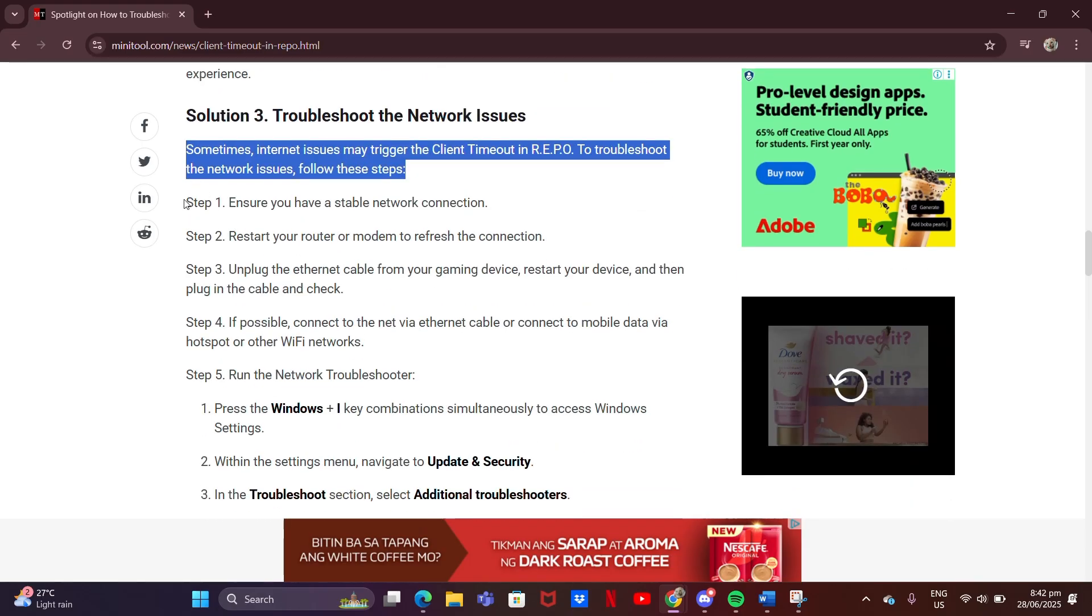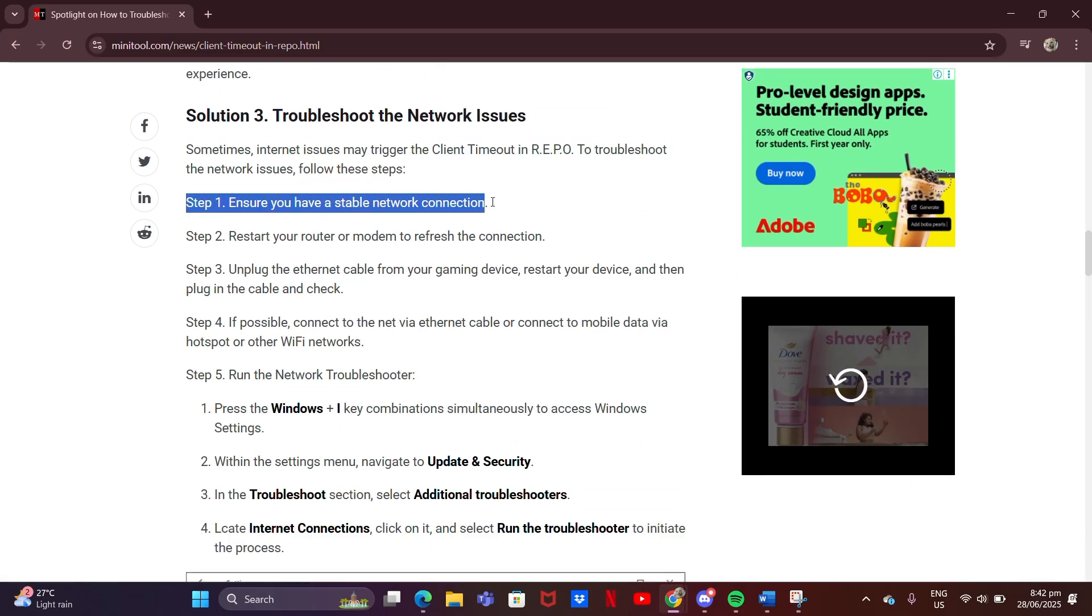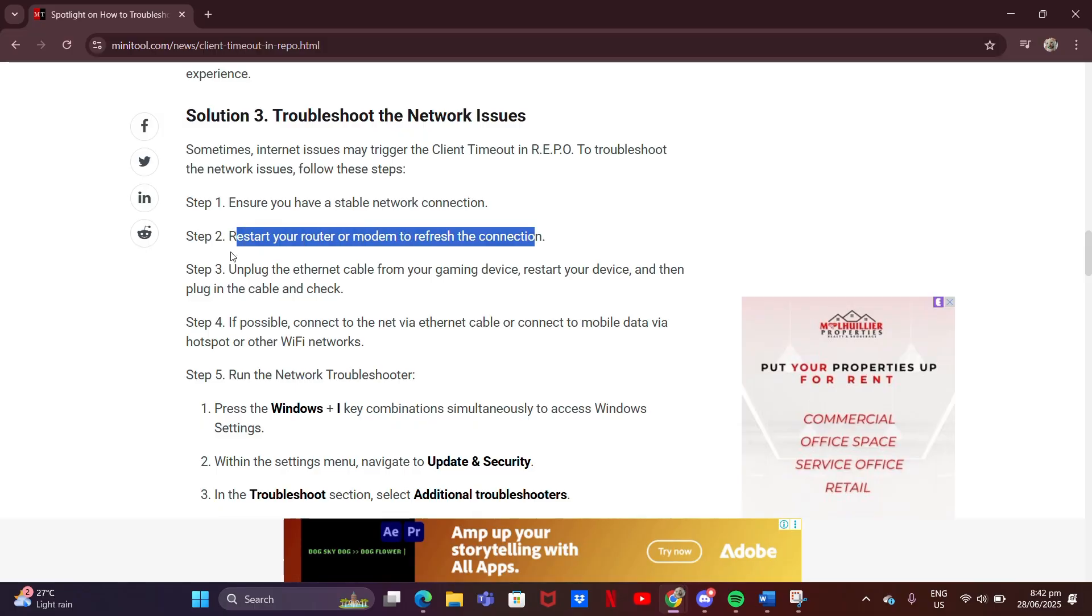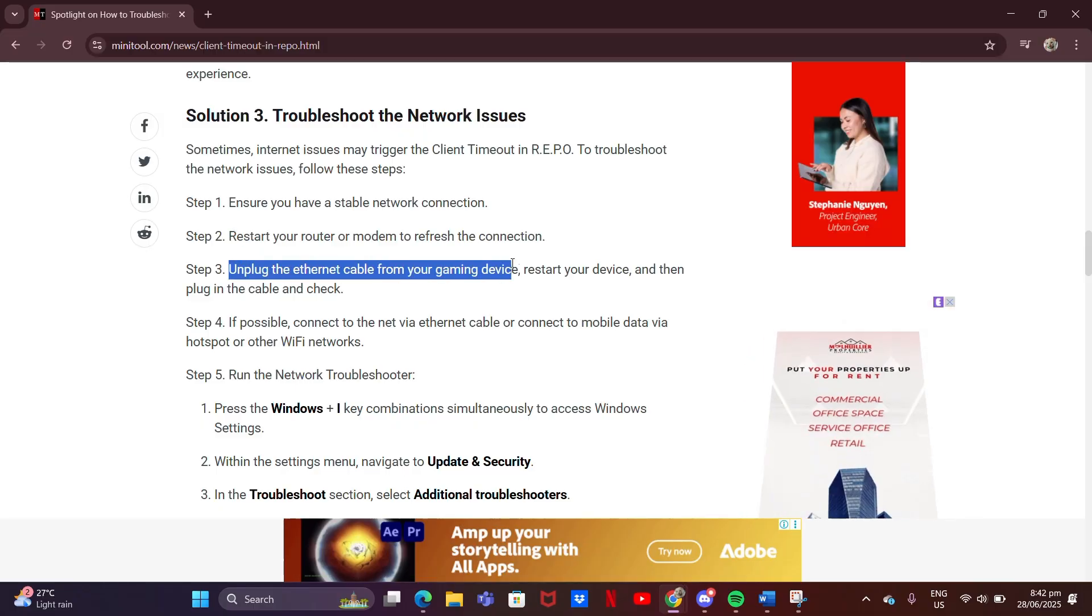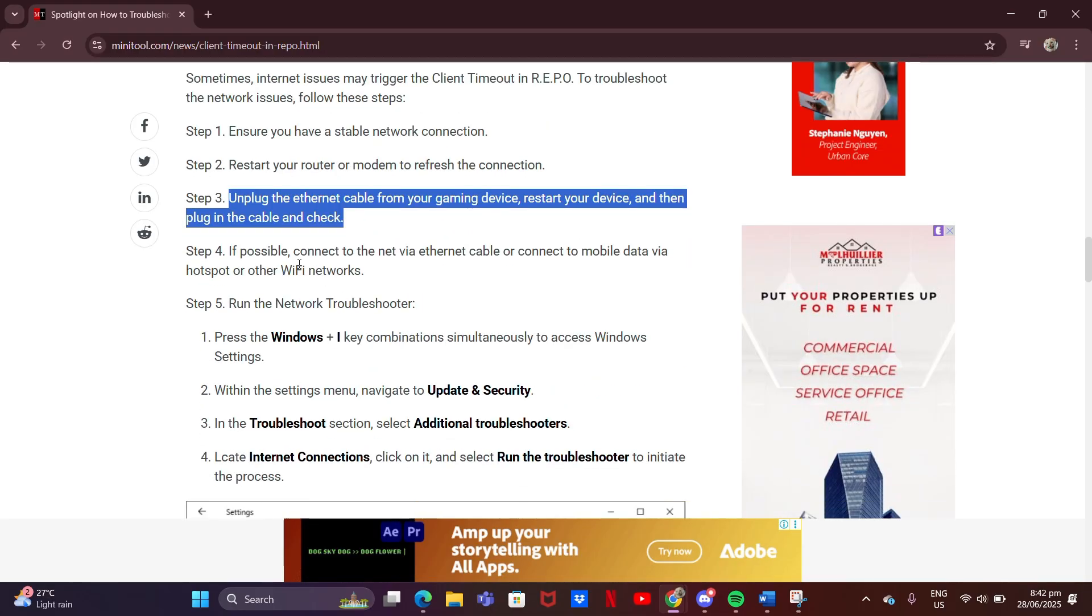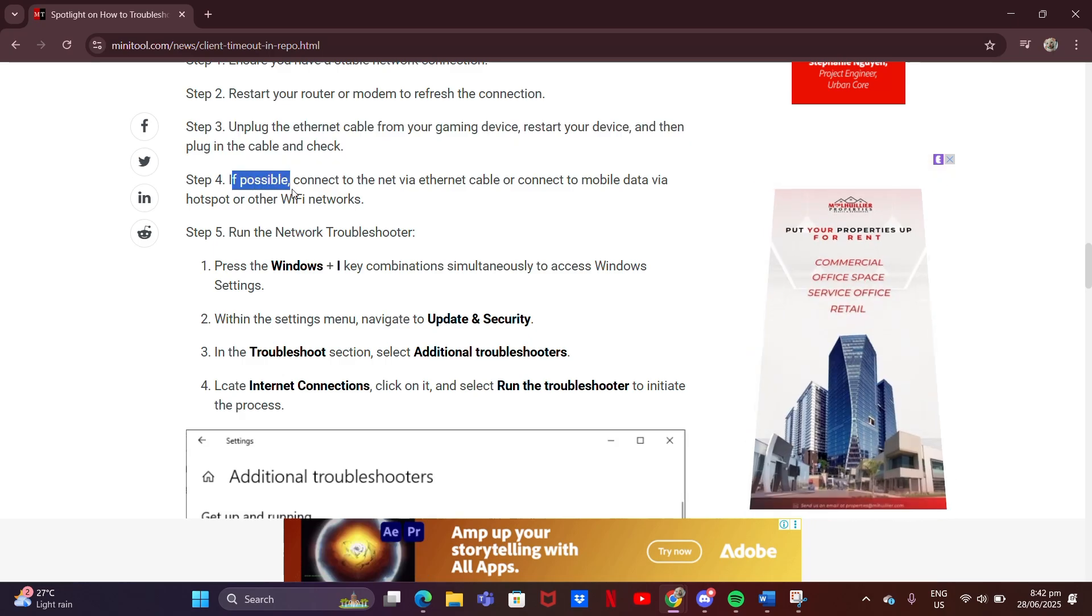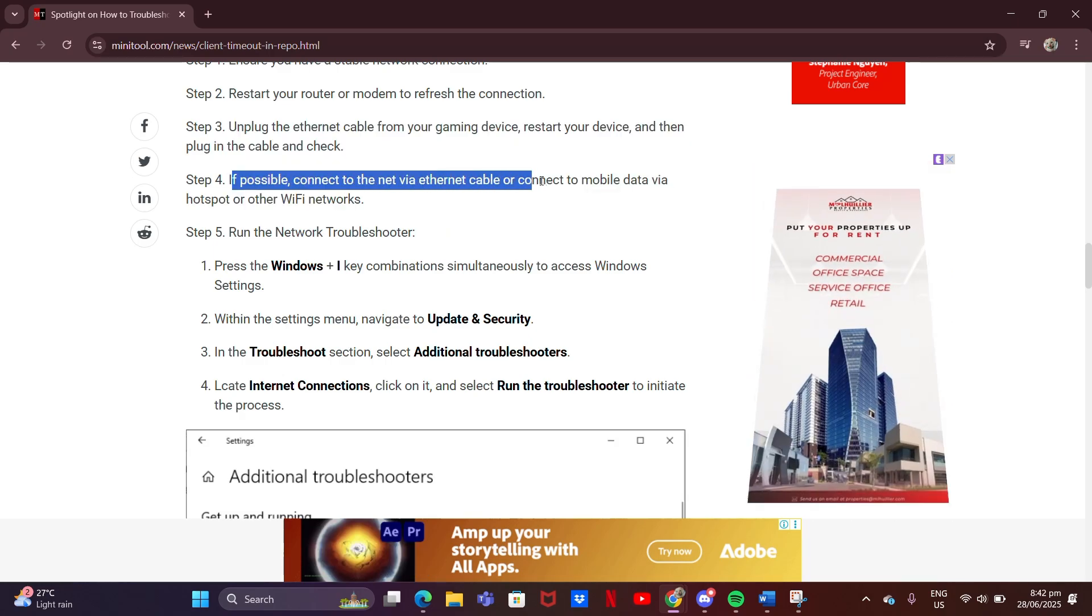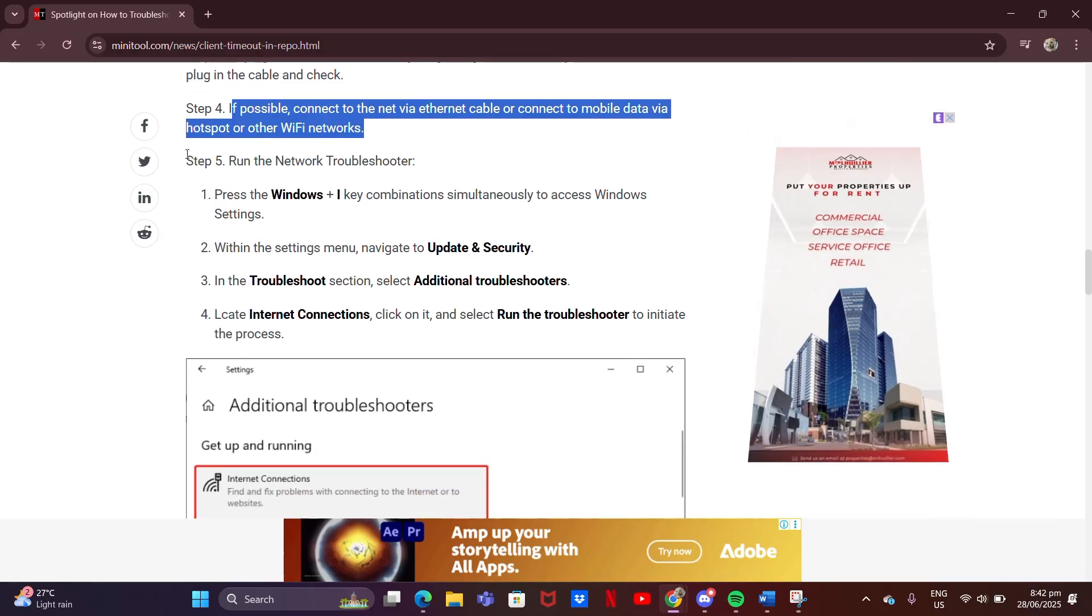Ensure you have a stable network connection. Restart your router or modem to refresh the connection. Unplug the Ethernet cable from your gaming device, restart your device, then plug in the cable and check. If possible, connect to the net via Ethernet cable or connect to mobile data via Hotspot or other Wi-Fi networks.